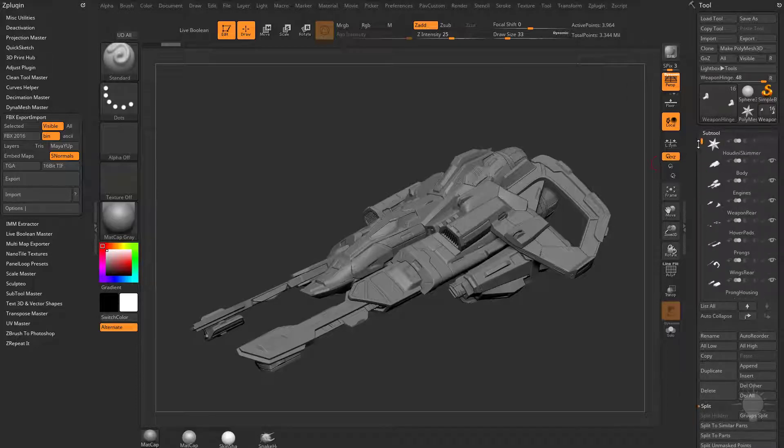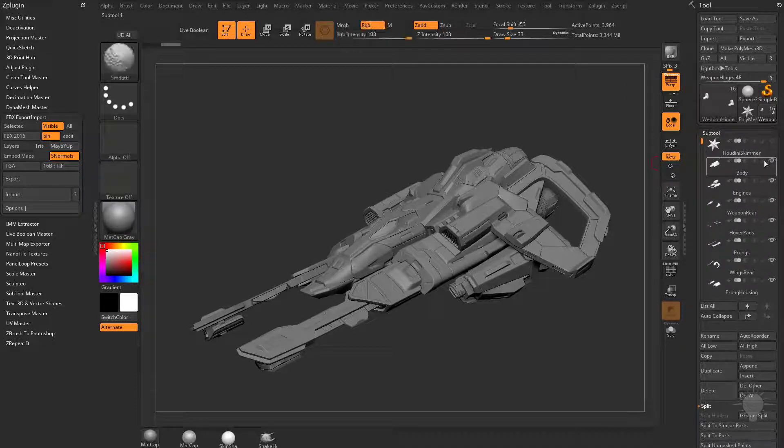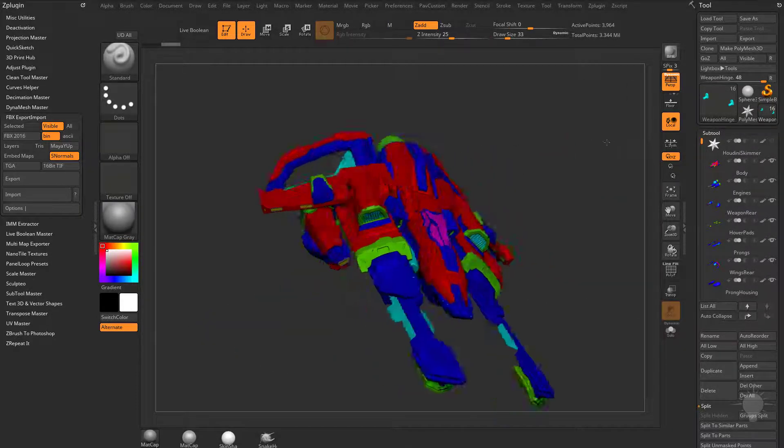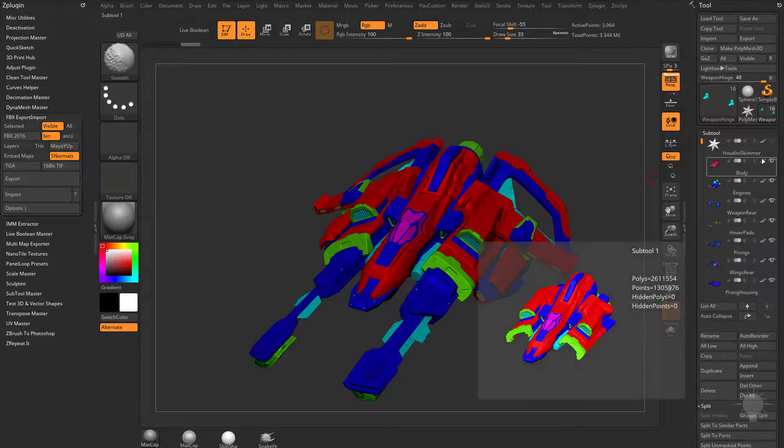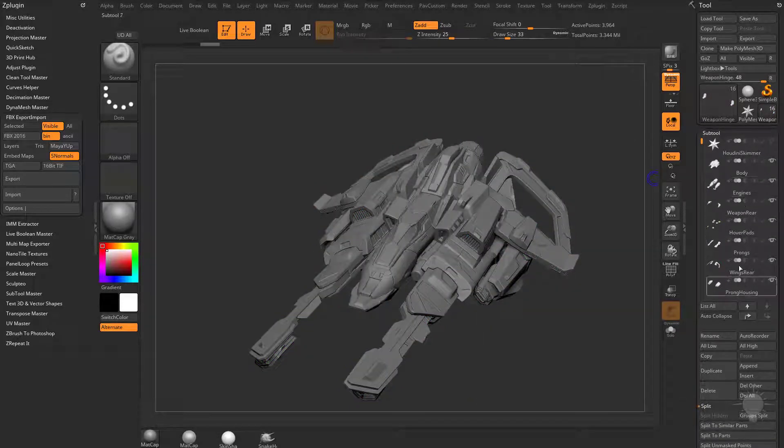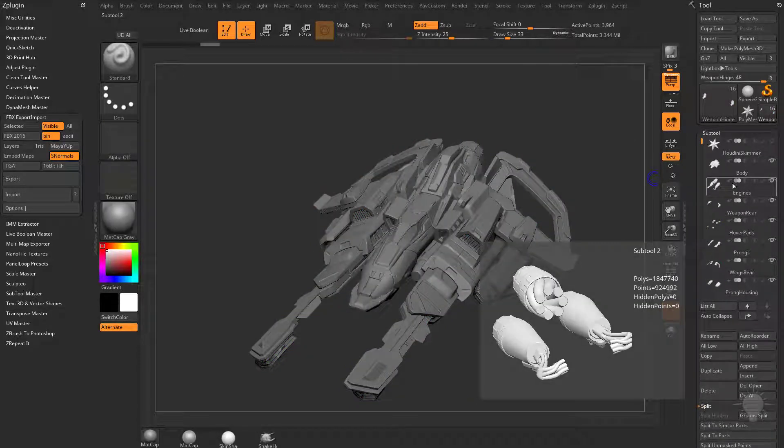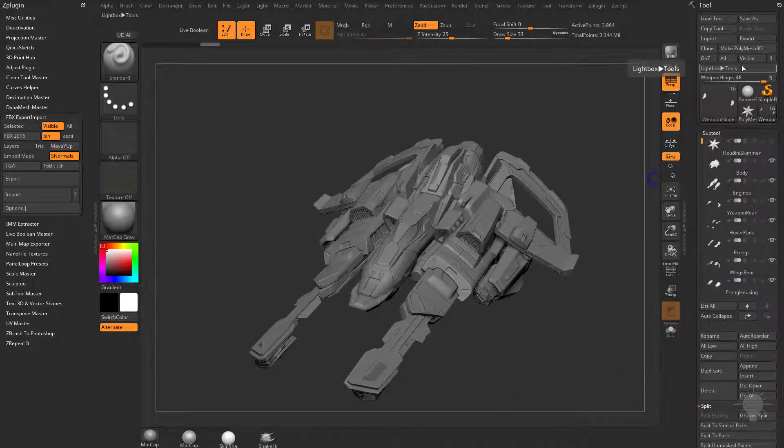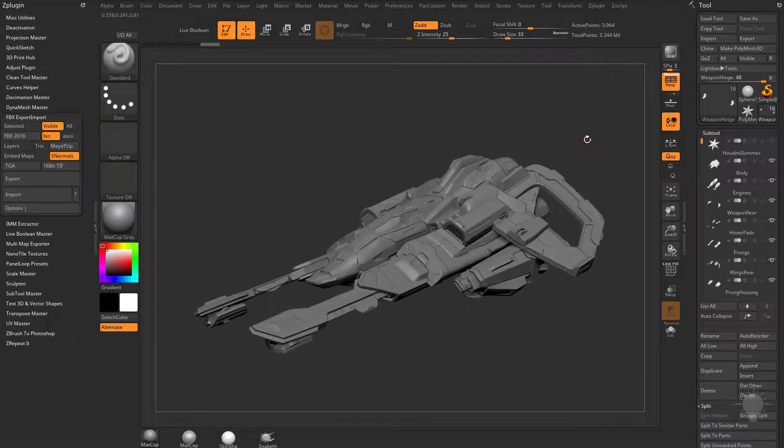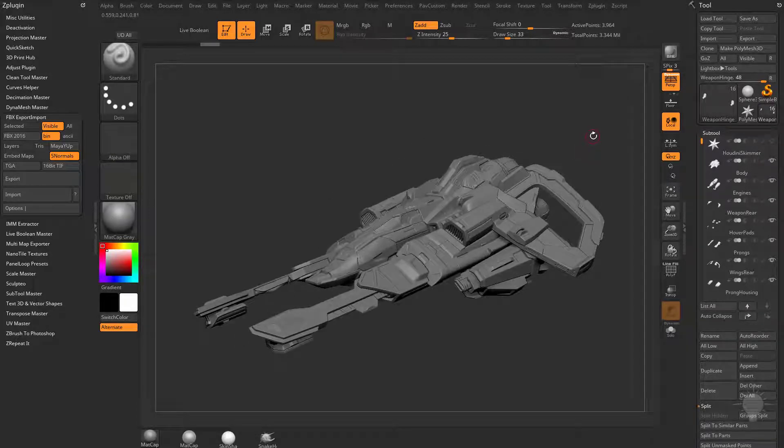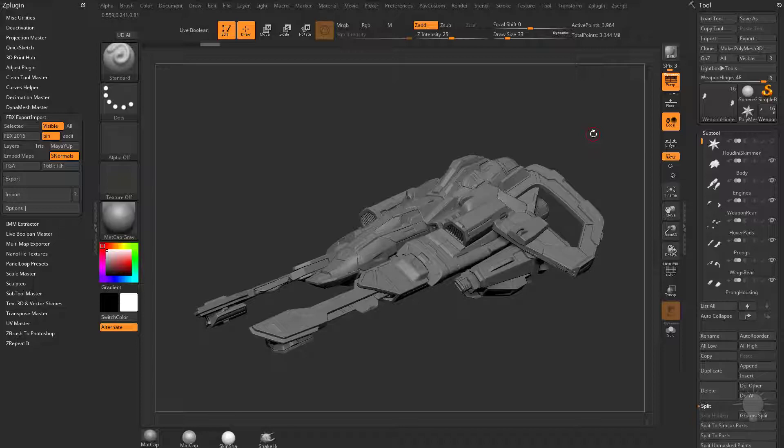So when I bring this into Houdini, it's going to retain not only the poly paint information, which in this case is vertex color, it's also going to retain all of these names. This will be retained whether I bring it over as a GoZ mesh or an FBX mesh. So if you're not using ZBrush, feel free to export an FBX and you'll still be able to follow along.